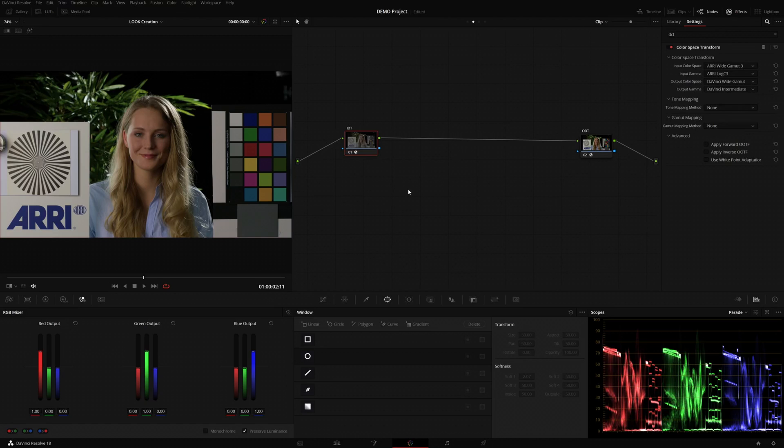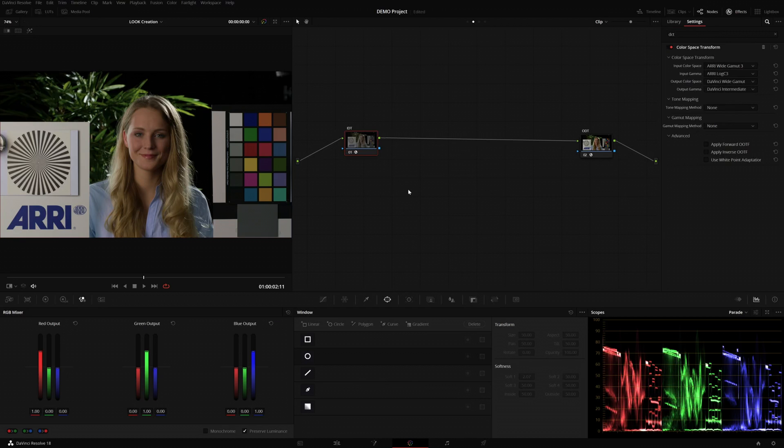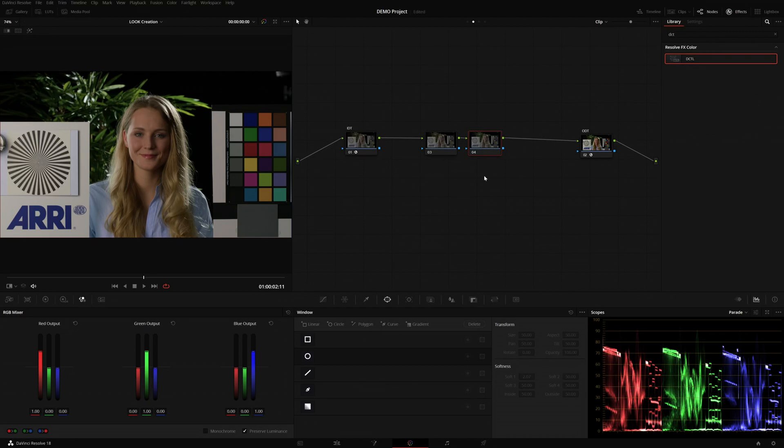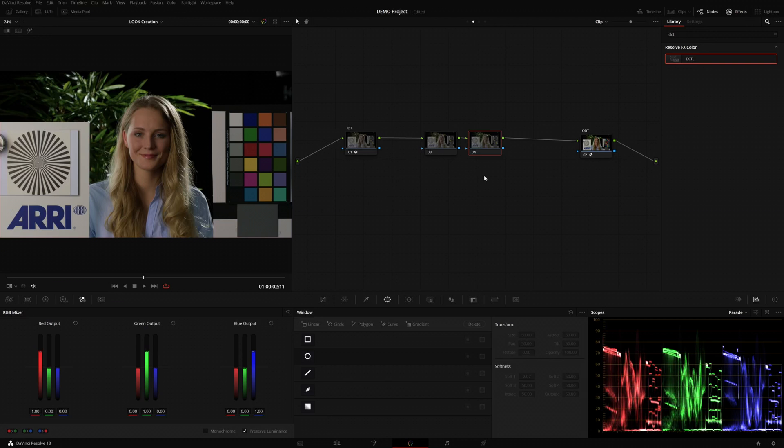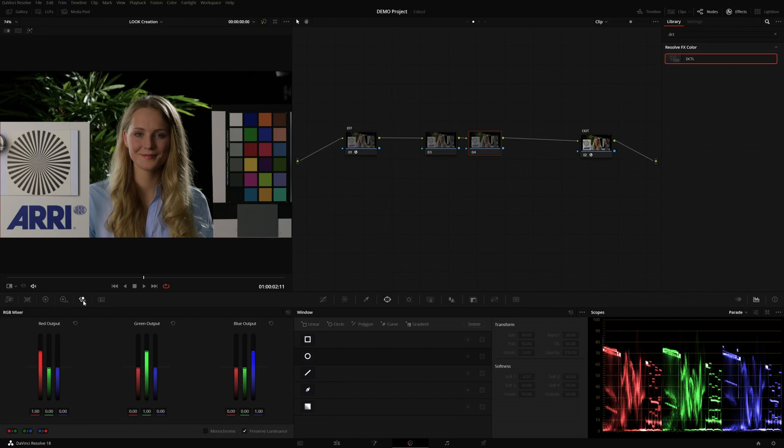And let's write two serial nodes so we can compare the built-in RGB mixer found here and my DCTel. Let's have this be the RGB mixer and this be the DCTel.